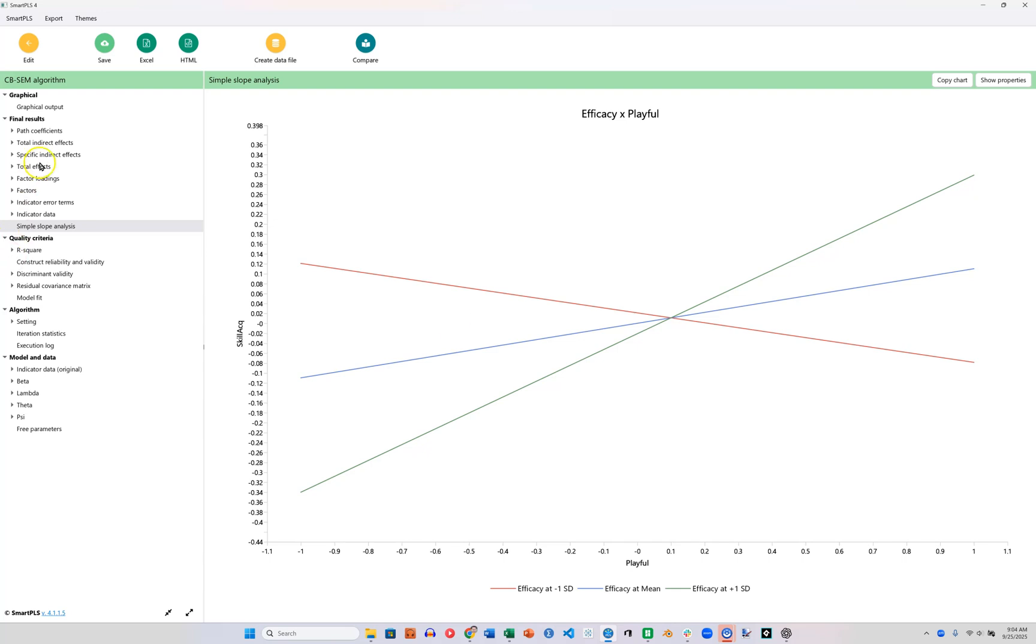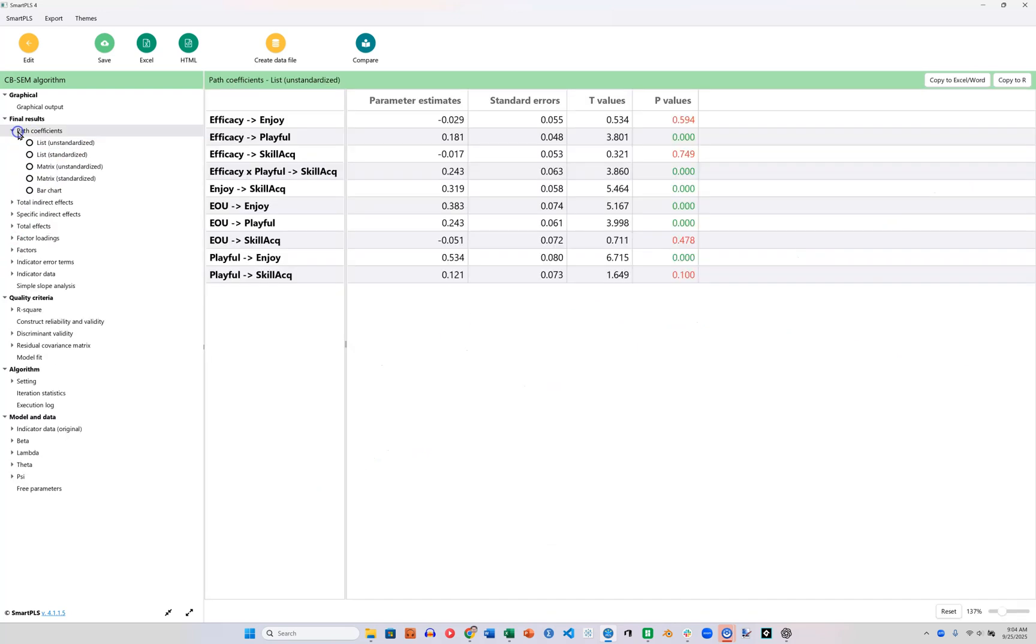We can, of course, also go see those direct effects. Here is the interaction right here. And it does have a significant effect. Well, I hope that was helpful.